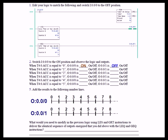the less than or equal to instruction is true, so it turns on output 0. The greater than or equal to instruction — the accumulate is not greater than or equal to 3, the current value for source B,